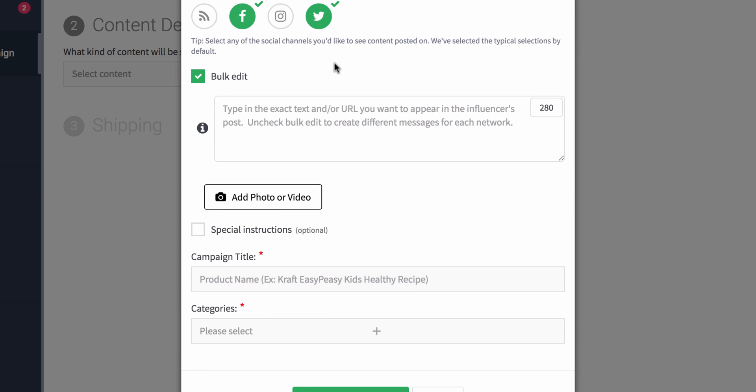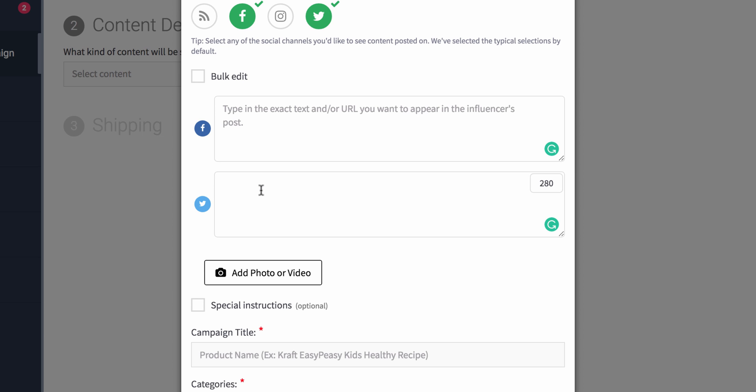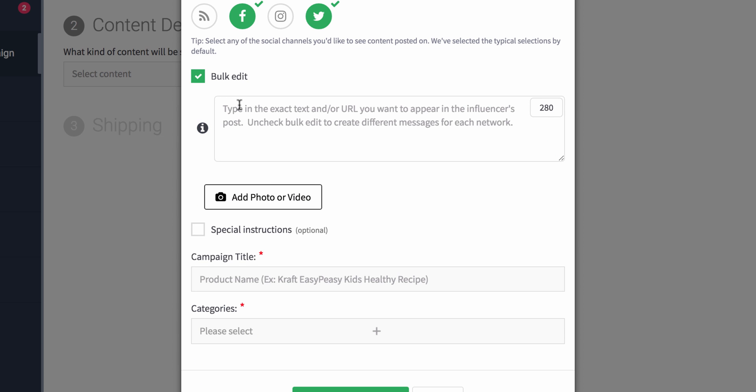At this juncture, you can either type in an exact message, or you can select the bulk edit and type different messages that could potentially go on different networks. For example, let's say on Facebook you wanted people to like your Facebook page, and on Twitter you wanted them to go after your Twitter post and share that. You can have two totally separate posts this way. Typically, sometimes I'm lazy and I just like to do it all in one.